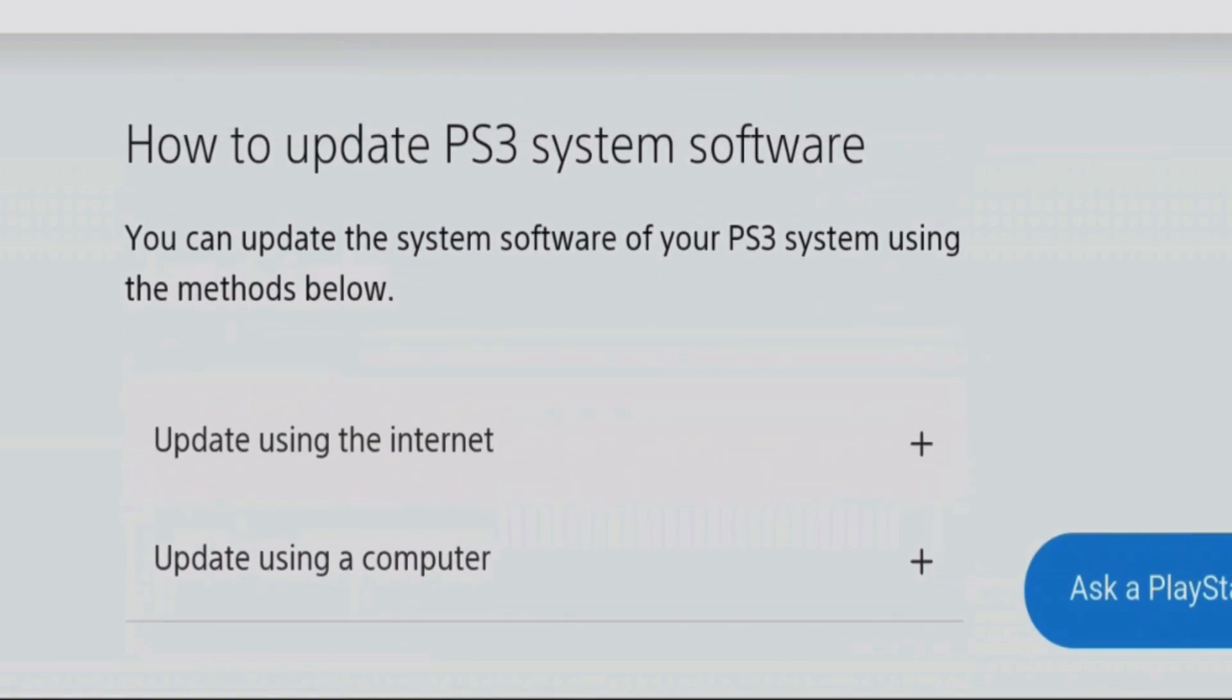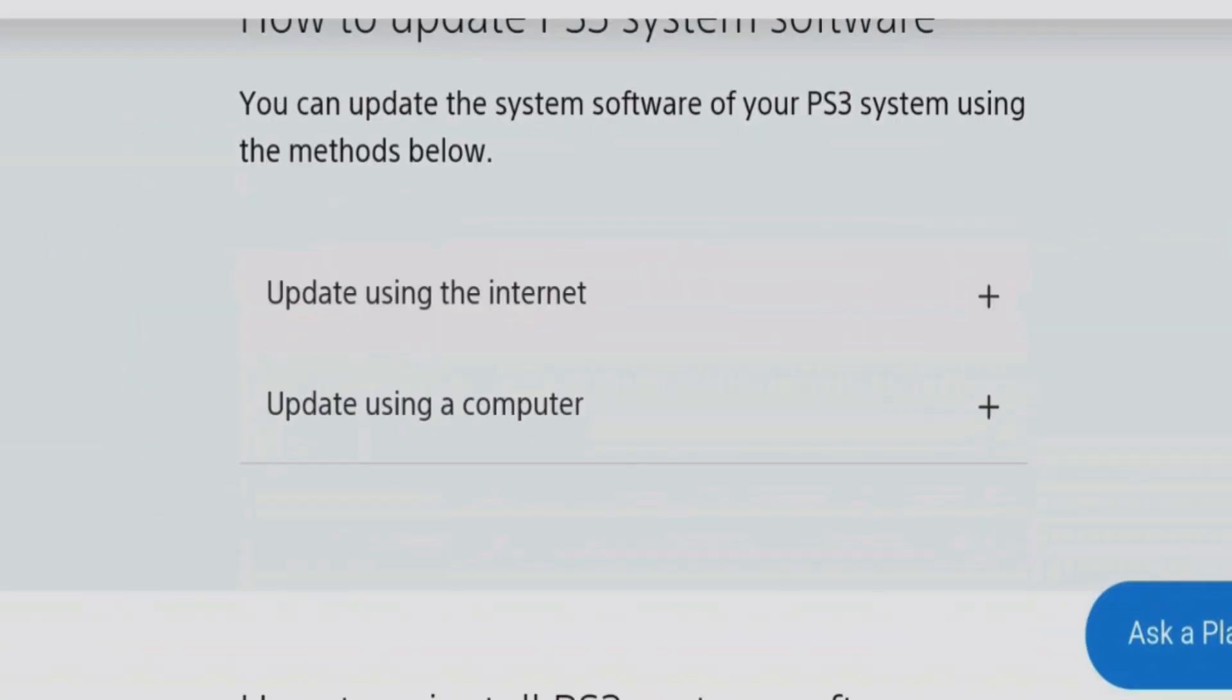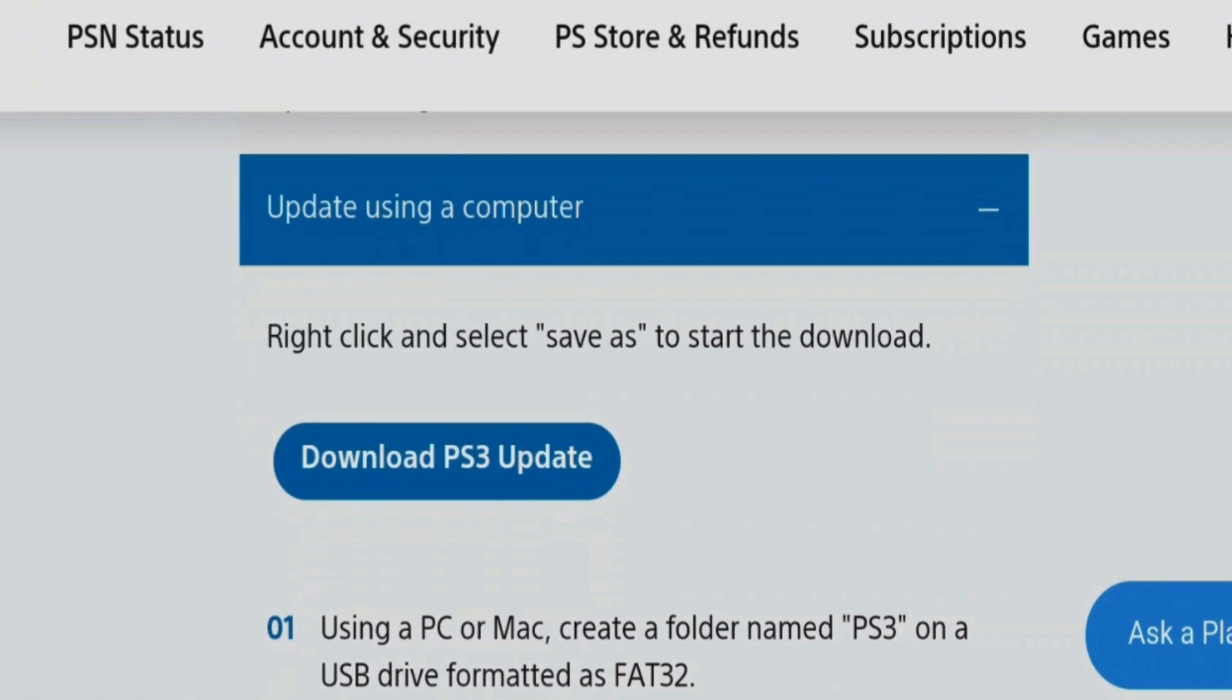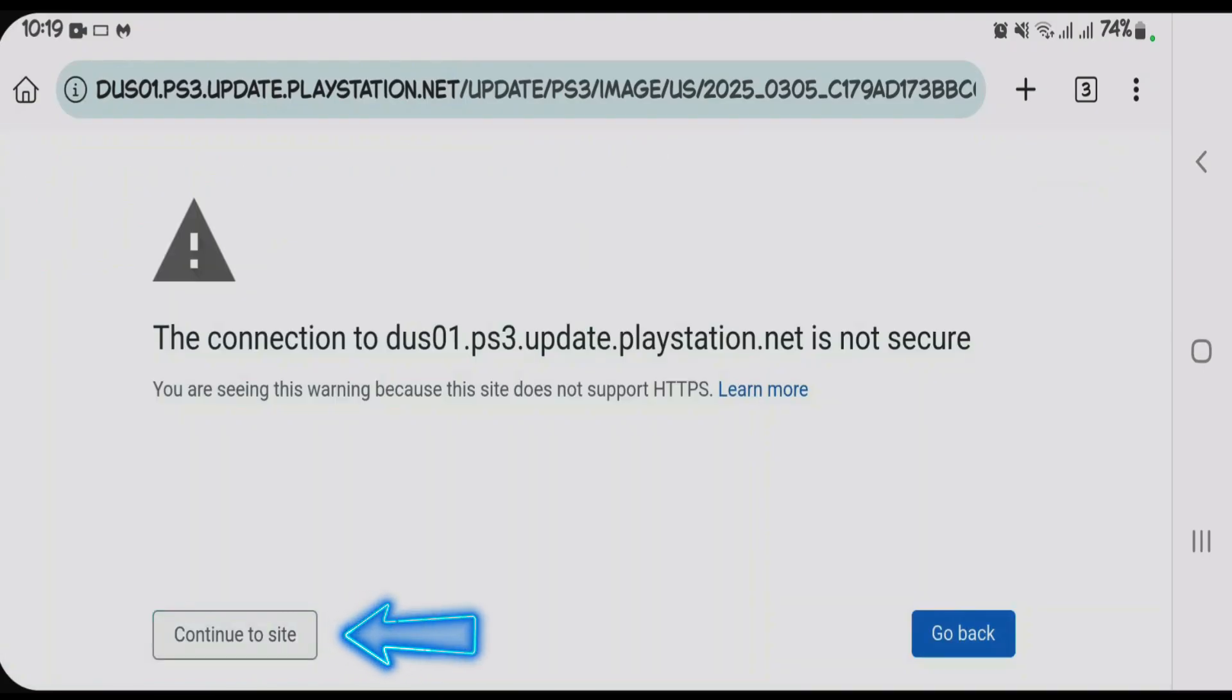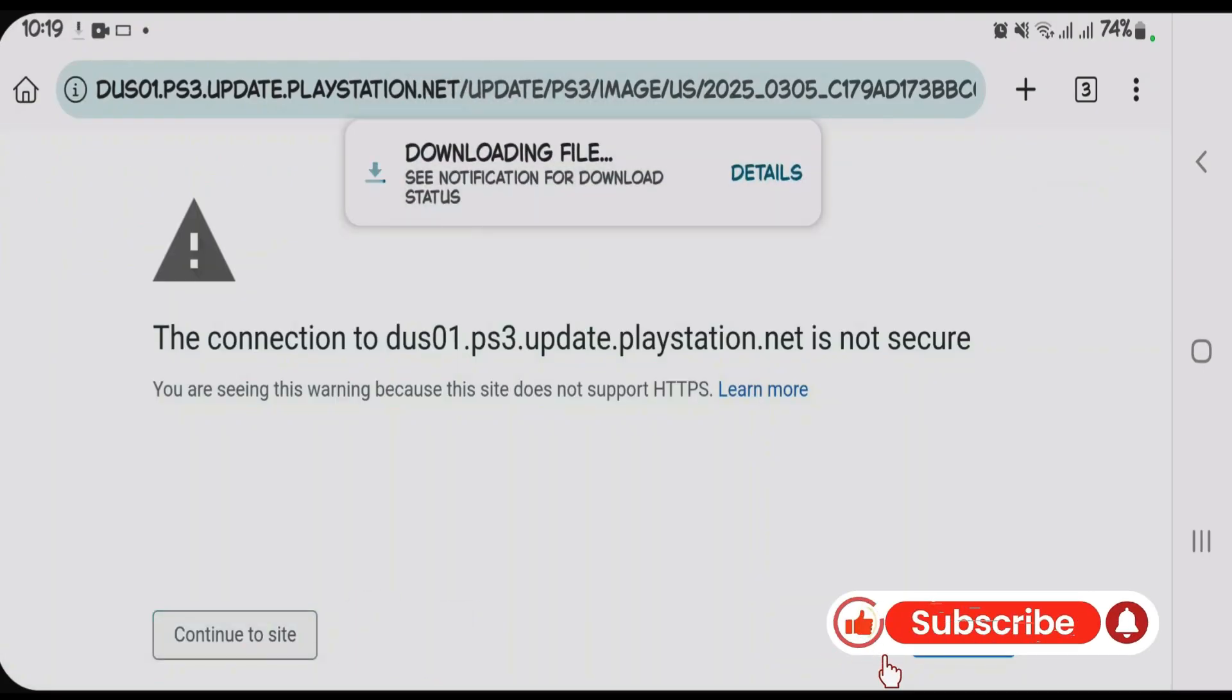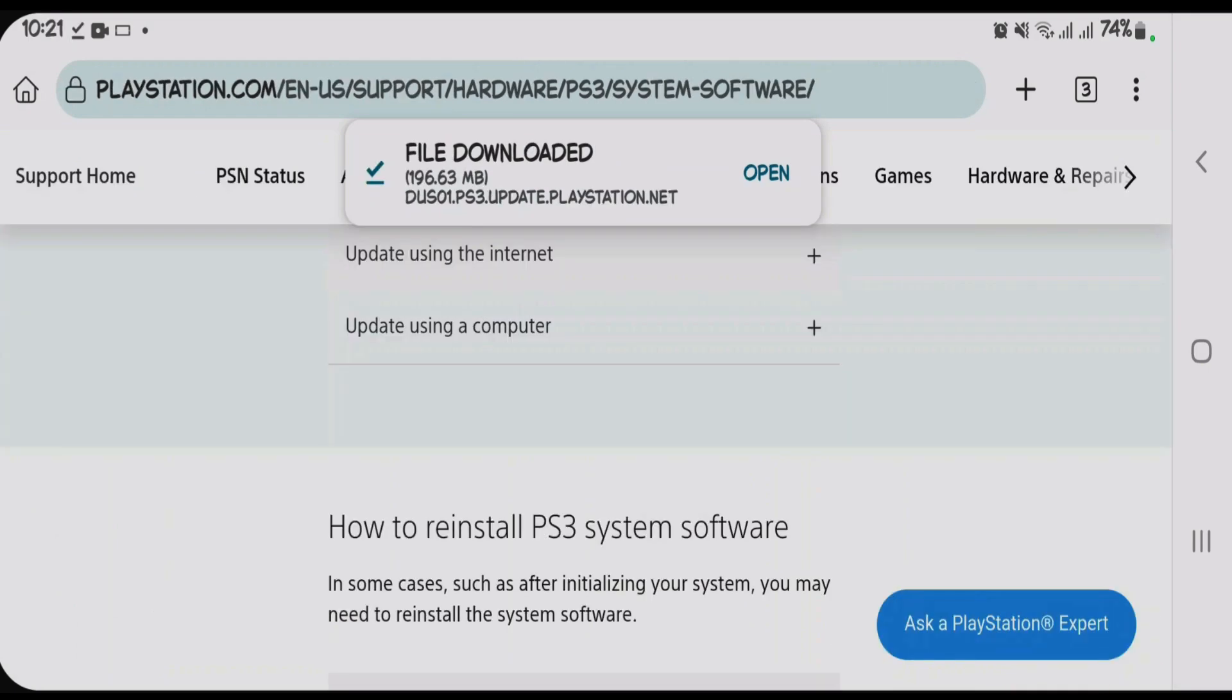We're going to come to this section here, how to update PS3 system software, and tap on update using a computer. Then tap on download PS3 update. Continue to site. It's totally safe, don't worry, and it will download the PS3 update. That's the PS3 firmware. We're going to wait for the download to finish.